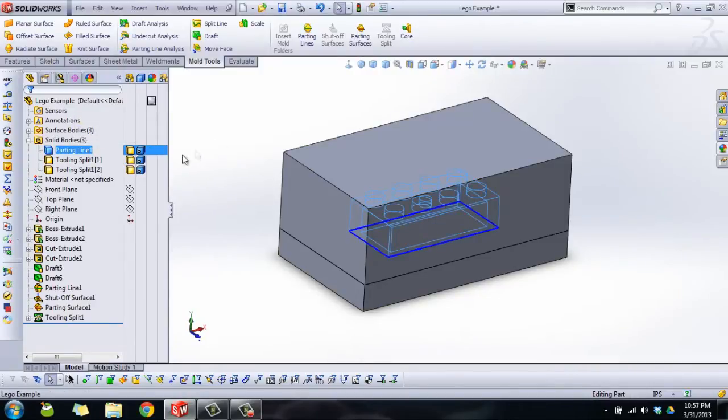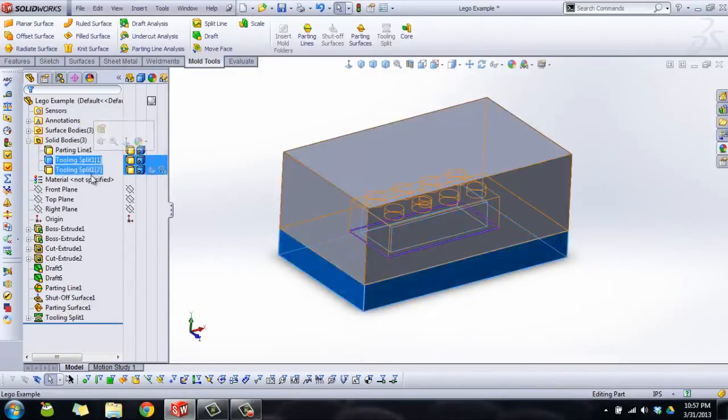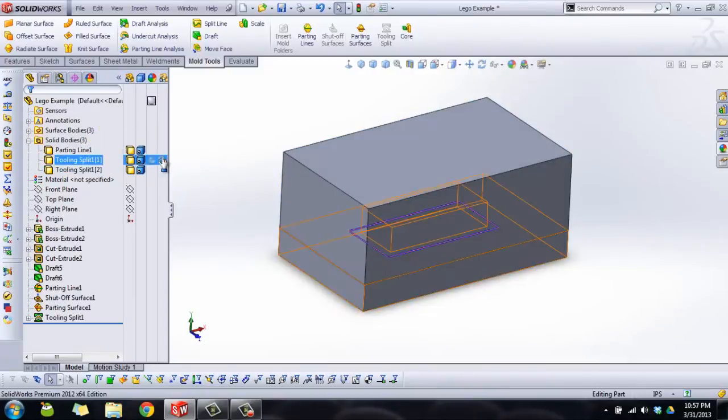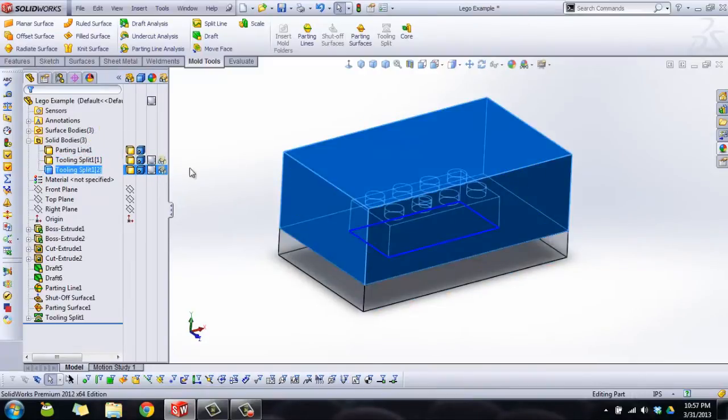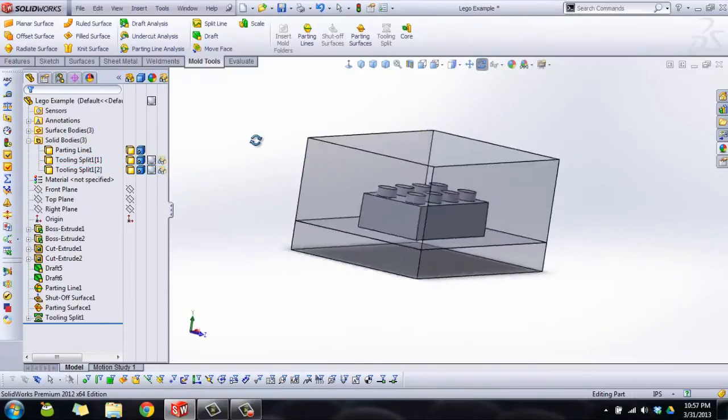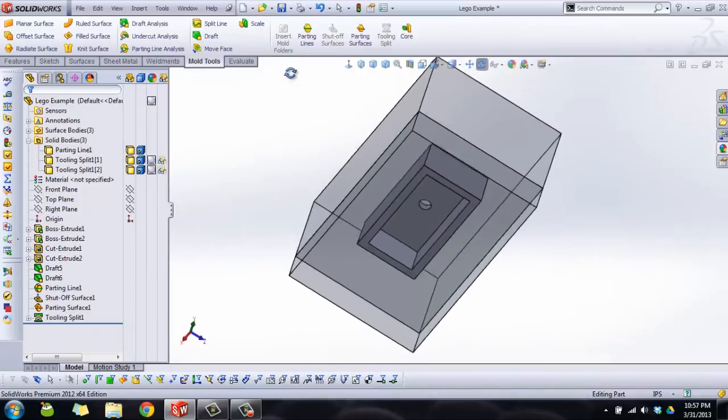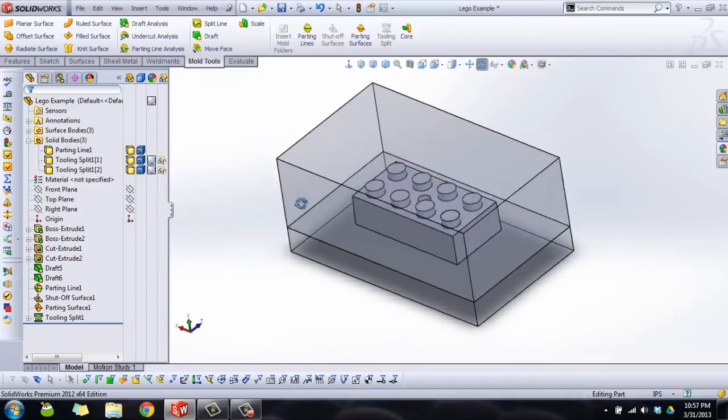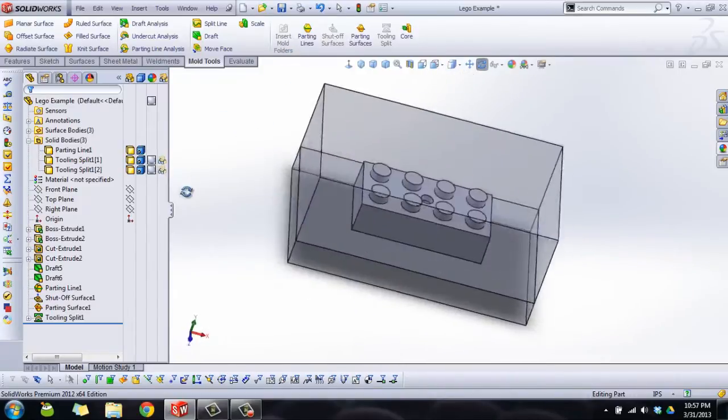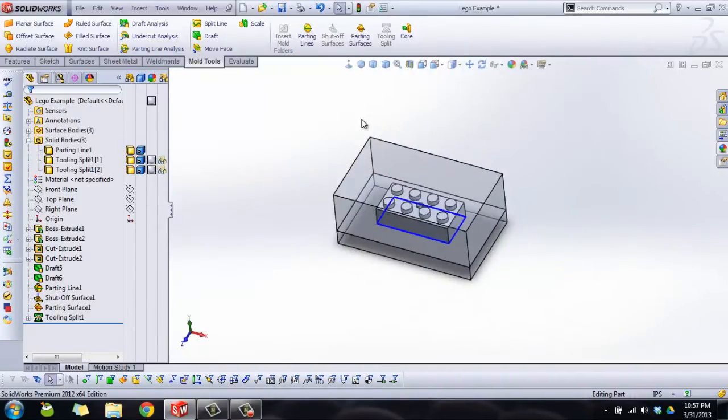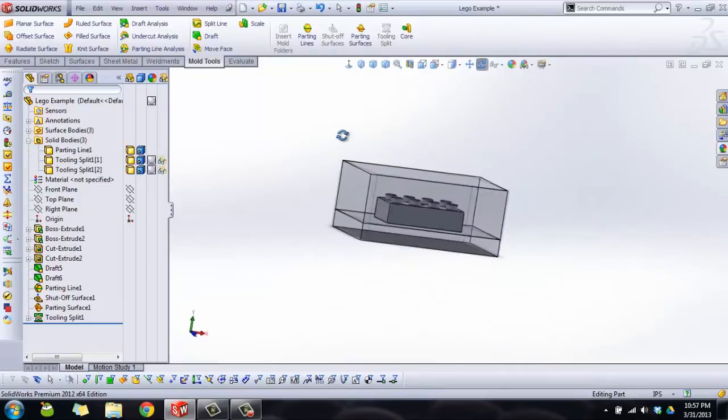Solid bodies we now have three. We have the thing named parting line which is actually the Lego, and then we have our two tooling splits. If I make my tooling splits transparent you'll see we've got a Lego contained inside. We put a hole in it just so we can make an example of parting shutoff surfaces.